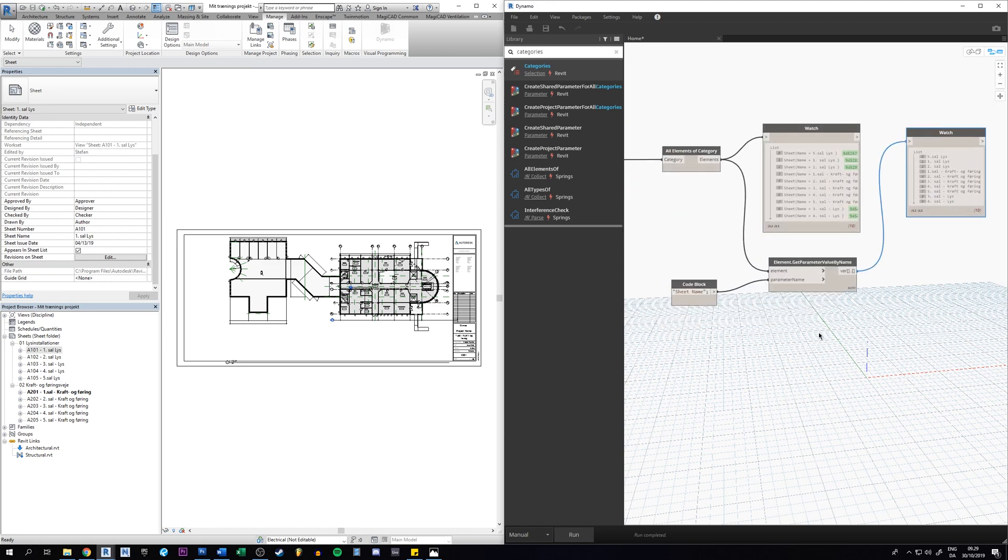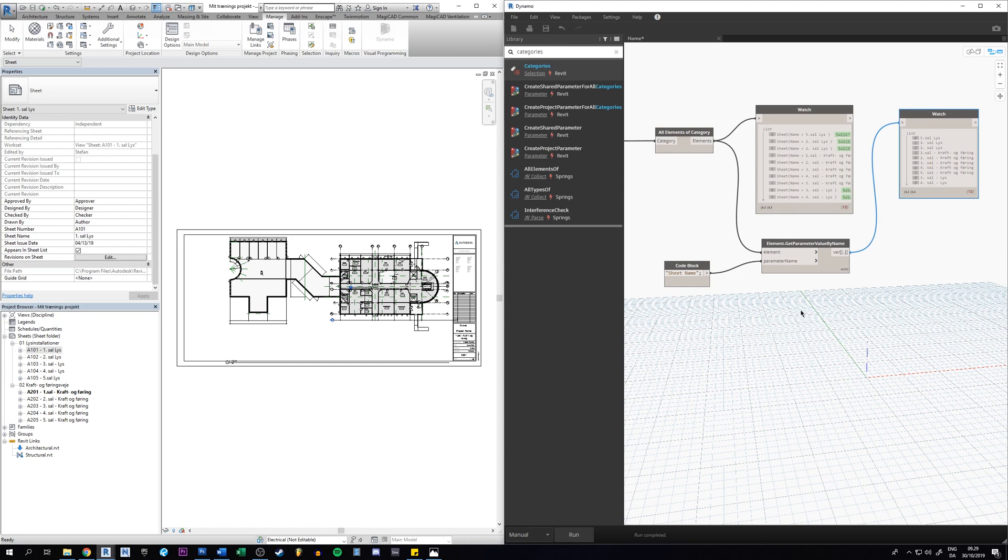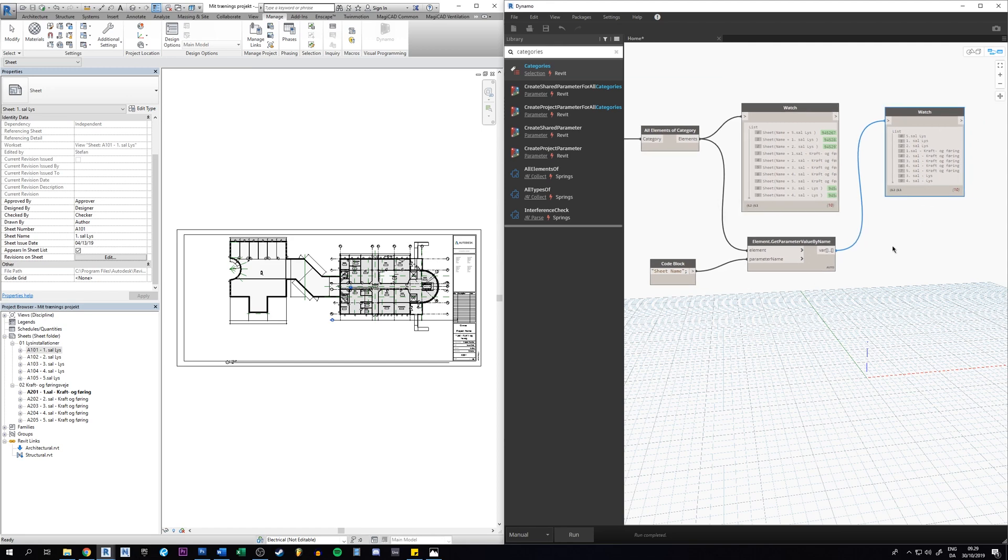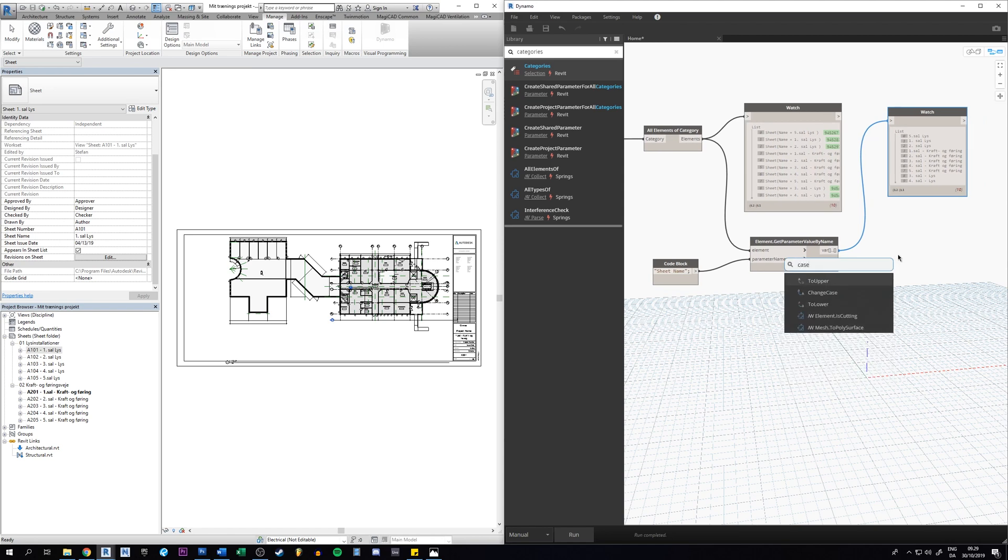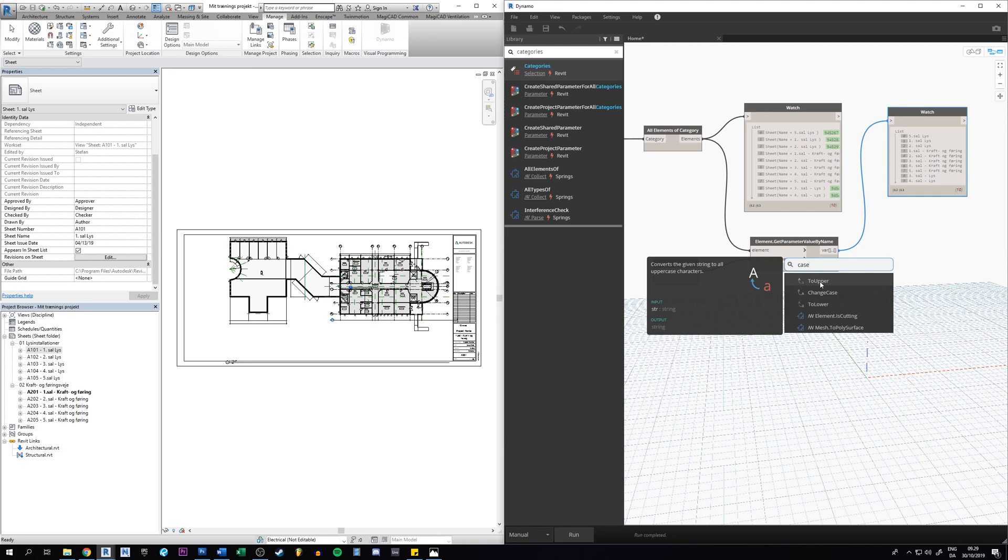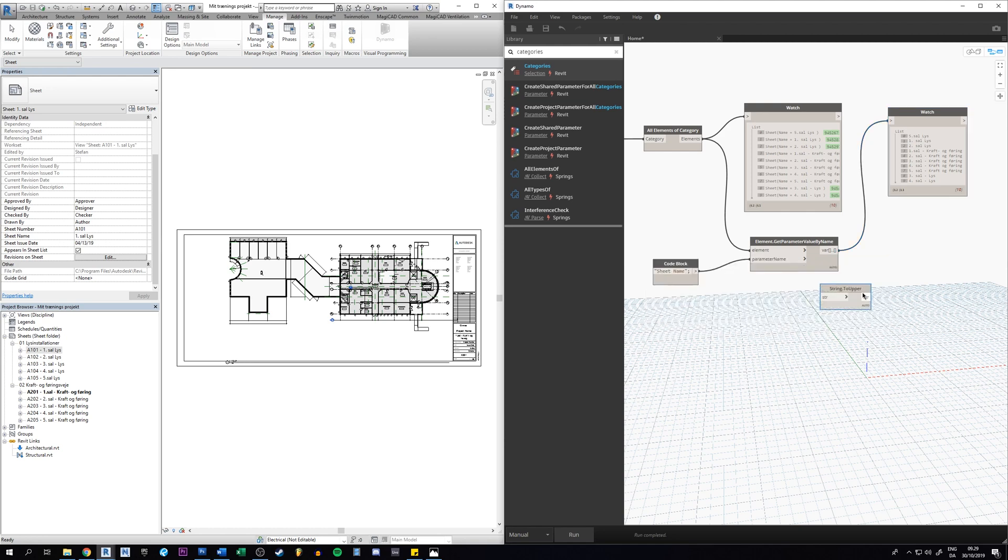So now we need to make these uppercase. We can do that by right click here and just type in 'case'. And now you see we have different options. So the uppercase is the one we want right now. Convert the given string to all uppercase characters. Click once and then we can just feed it from these lists here, so put it in there.